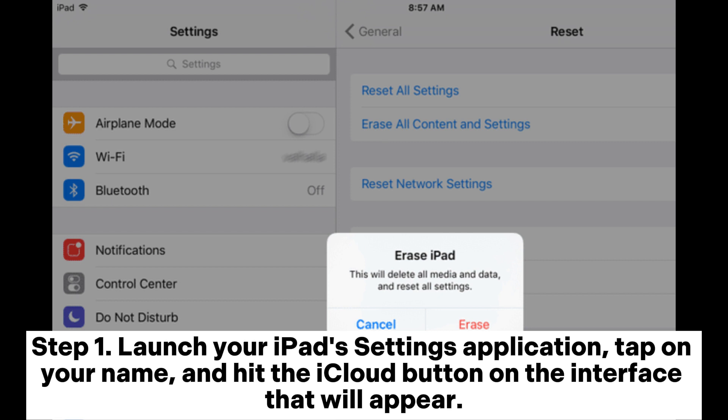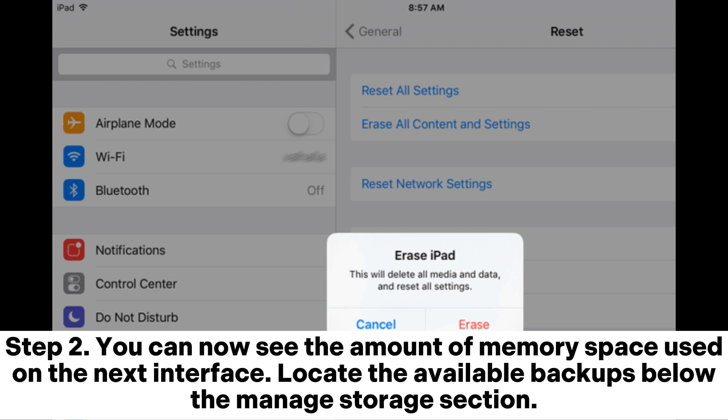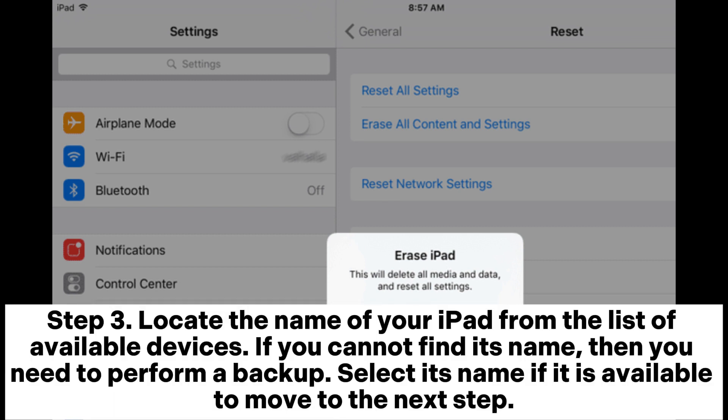Step 2: You can now see the amount of memory space used on the next interface. Locate the available backups below the Manage Storage section.